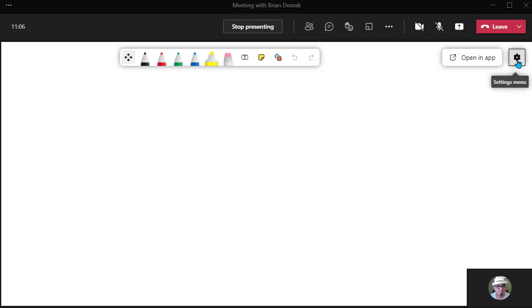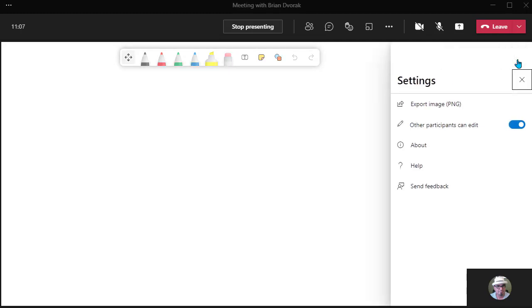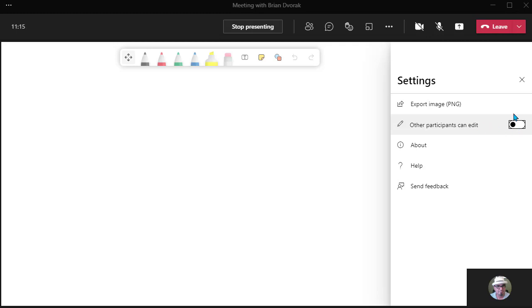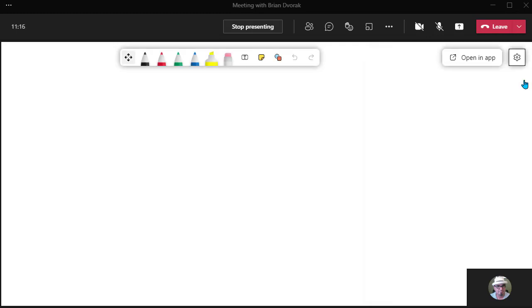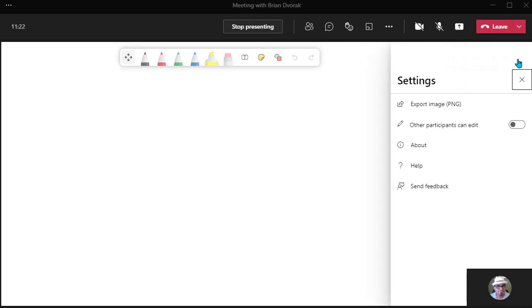So you can click on the gear right here, and you can see this setting. It says Other Participants Can Edit. Well, if I turn that off, now only I have control of this whiteboard. So this is a nice feature we've been waiting for for a long time, and really happy to have this ability to switch this on and off.